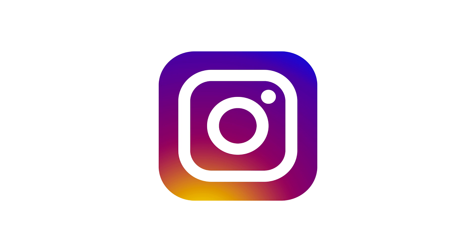Let me know what you think of the new logo. Leave your comments and questions below. Also, don't forget to follow me on Instagram, at jrfromptc. Thank you for watching, and I'll talk to you again soon.